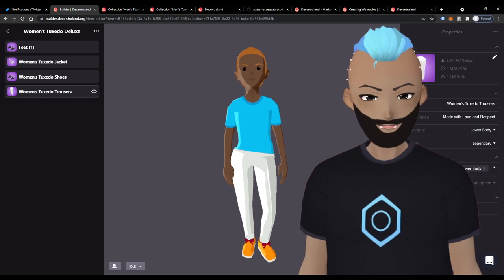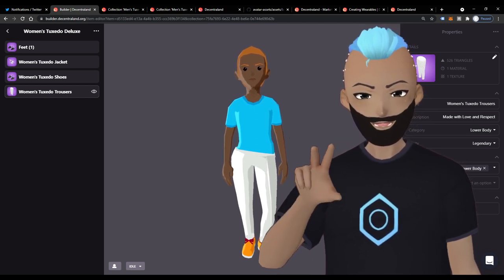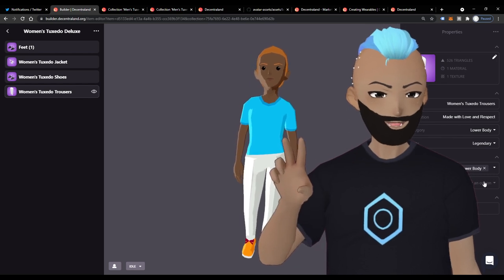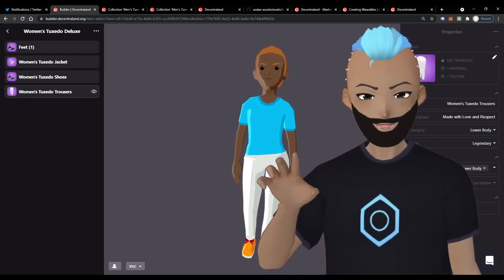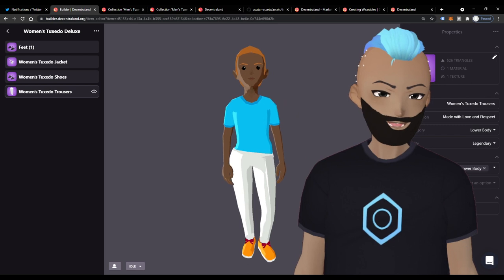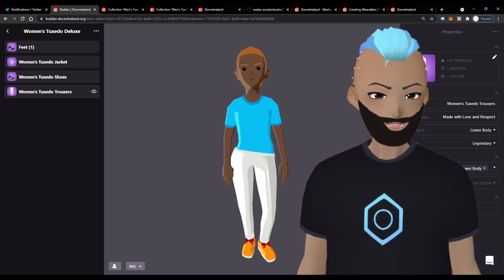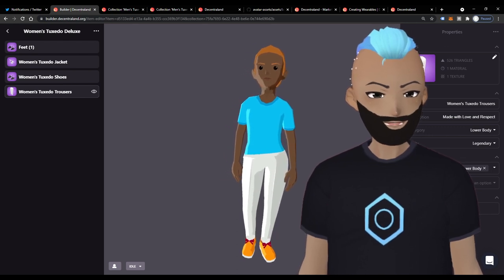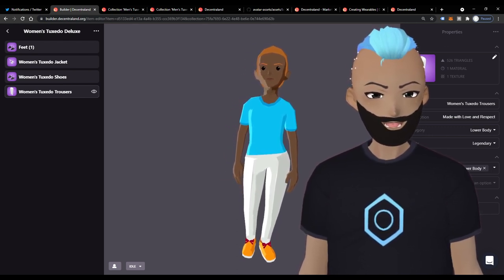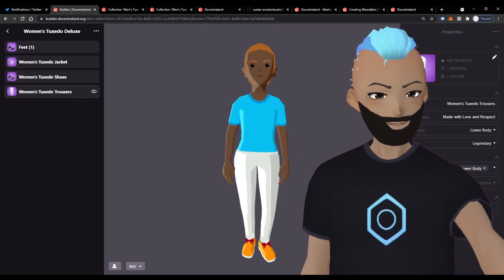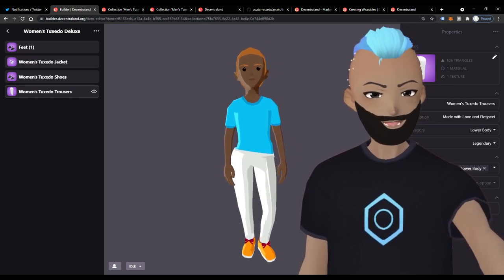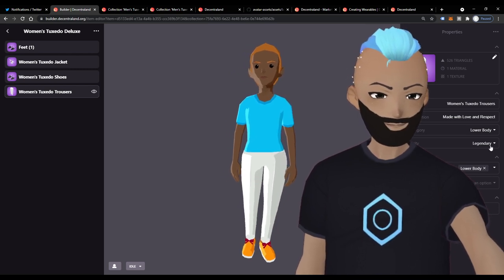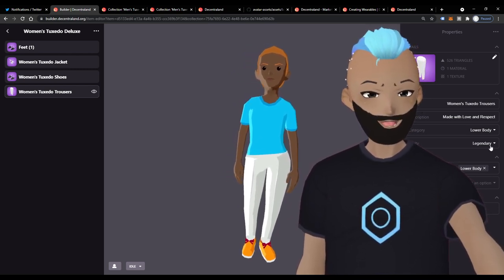For tags, I initially thought not to include anything, then just included my name — it makes it easier to search in the future. If you're creating a lot of items, you can type in your name and find all your creations. Rarity is also an important choice. Remember you're paying 500 MANA per item.